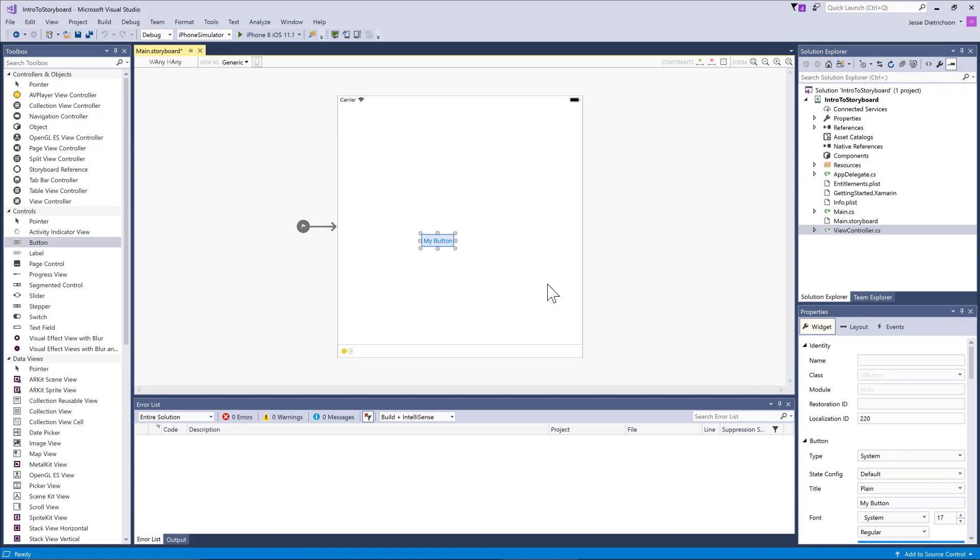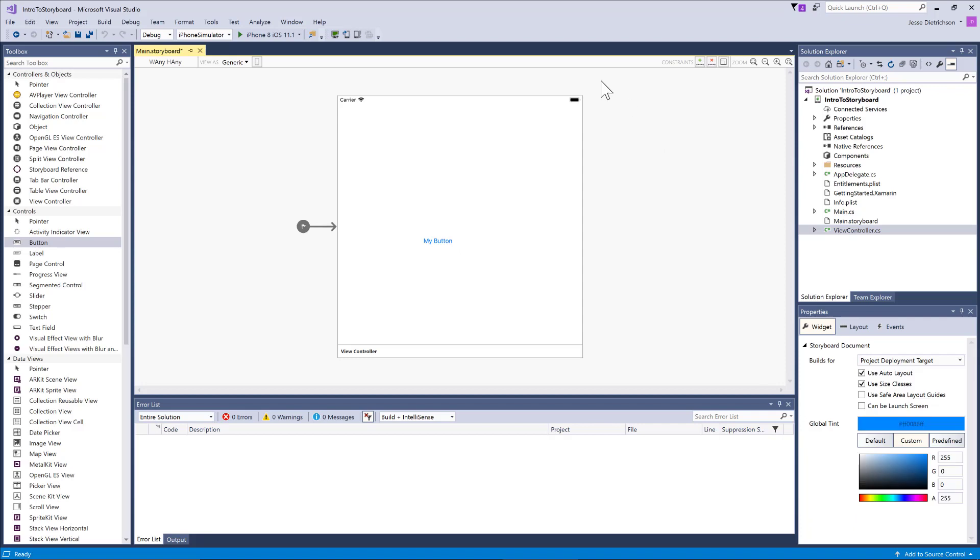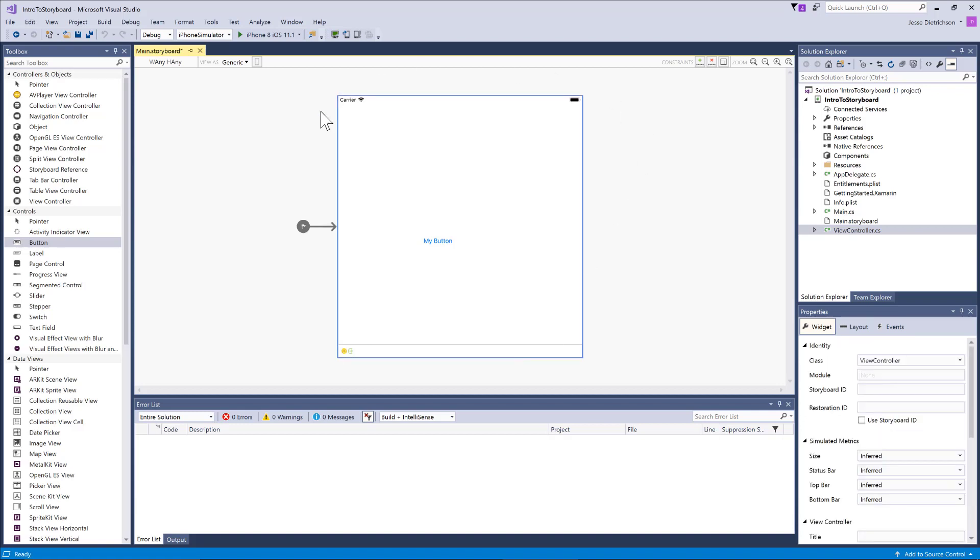If you look in this center area where the screen is, this is the actual designing area and you have a lot of options. The first thing you're going to notice is when you create a new iOS application, your view controllers will look like this. It's a pretty generic view and this is actually not the size of any iOS device.